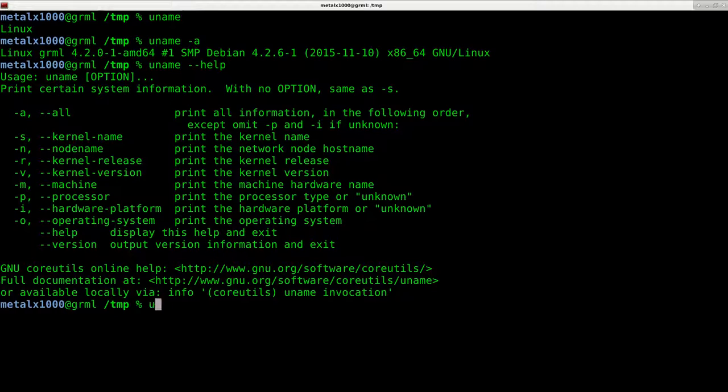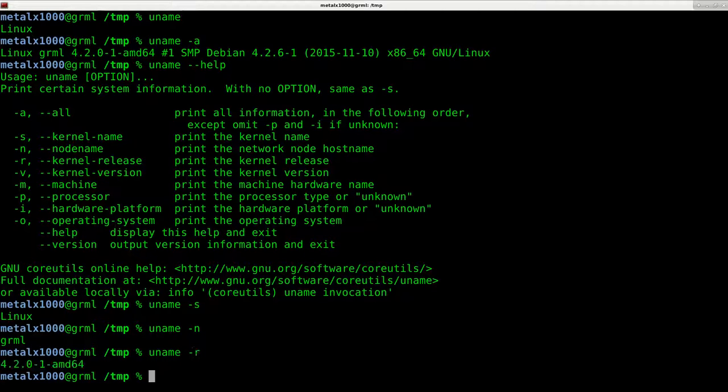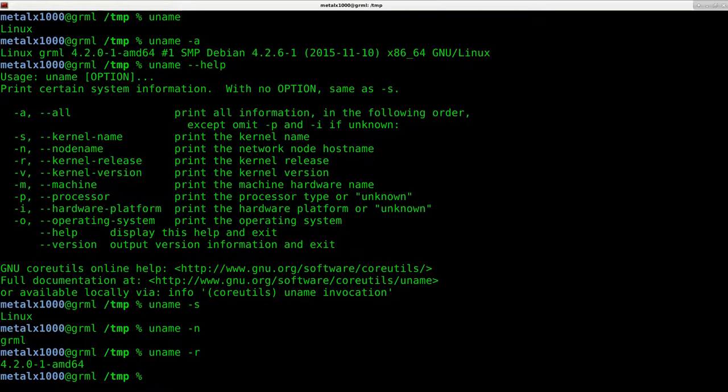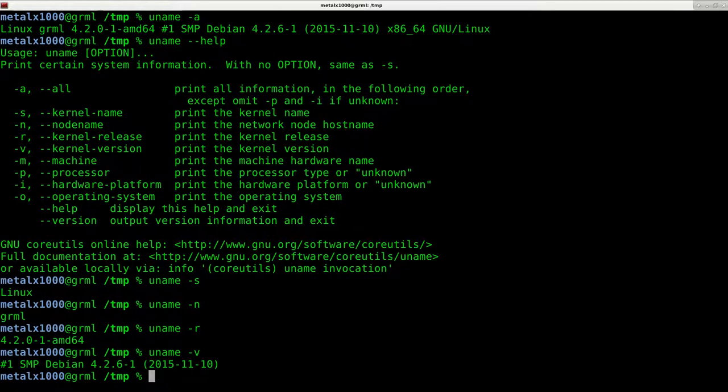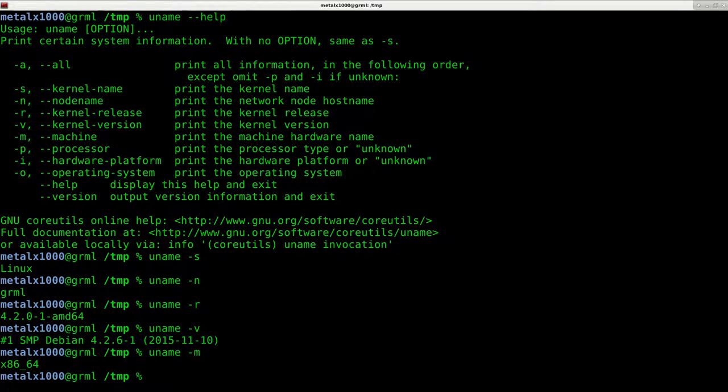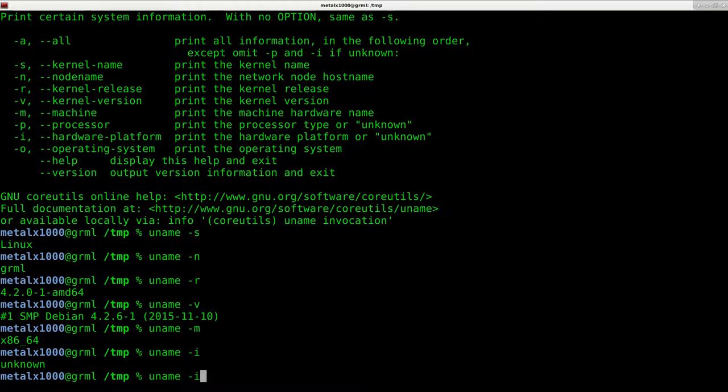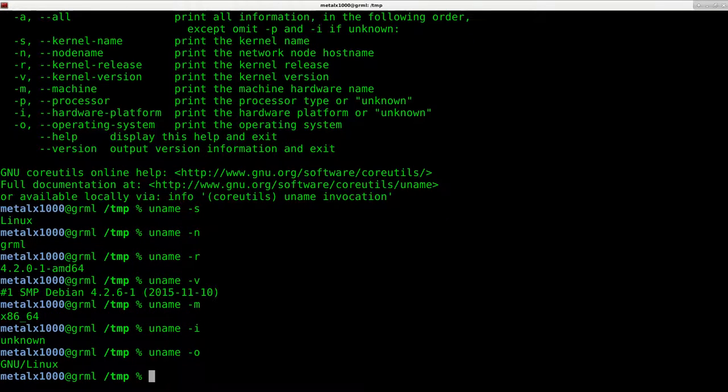We can do uname -s if I just wanted to get the kernel. I can do -n for node name. I can do -r for my kernel release, the version, machine, which is the processor type, -i for hardware, which in this case is unknown, and -o for operating system.